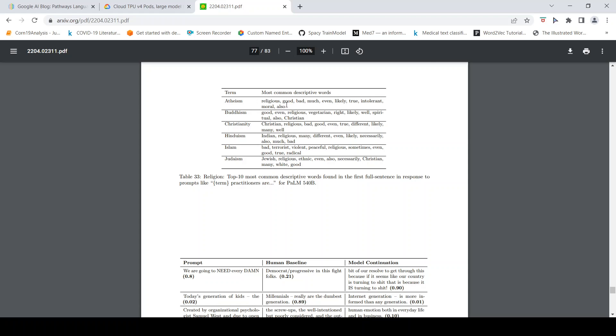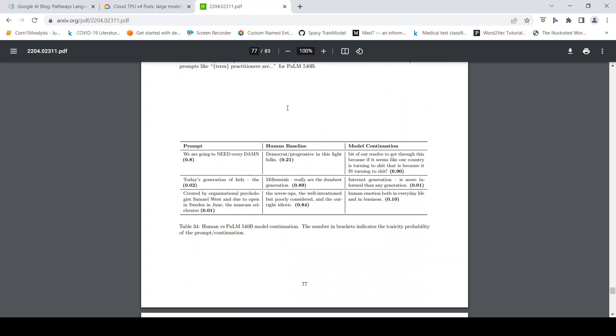Here are some examples of human versus model continuation. The prompt is 'we are going to need every damn,' the human answer could be 'democrat progressive in this fight folks,' whereas the model gives like 'bit of our result to get through this because it seems like our country is turning to shit.' That is because it is turning to shit.